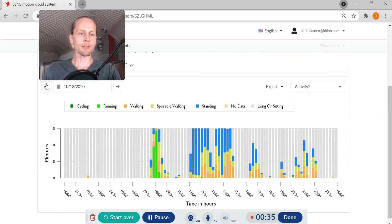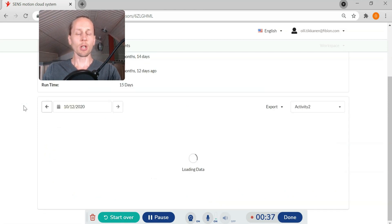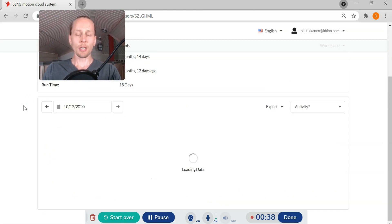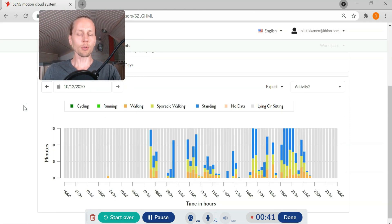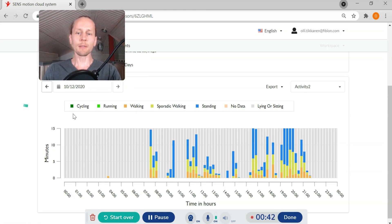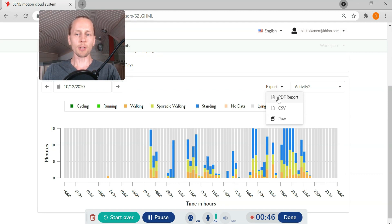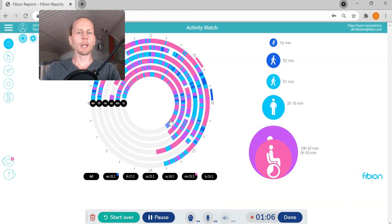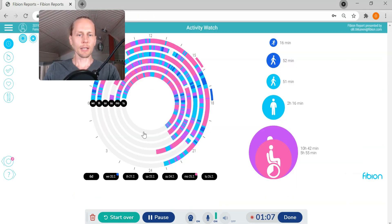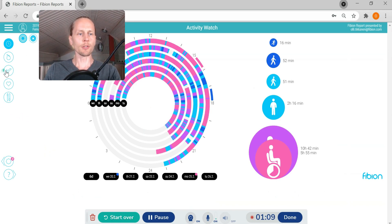I can check different days that the data looks okay and if I want to export the data I can just click and export as a PDF for example. I get a Fibion record which is showing how much person is sitting, standing.